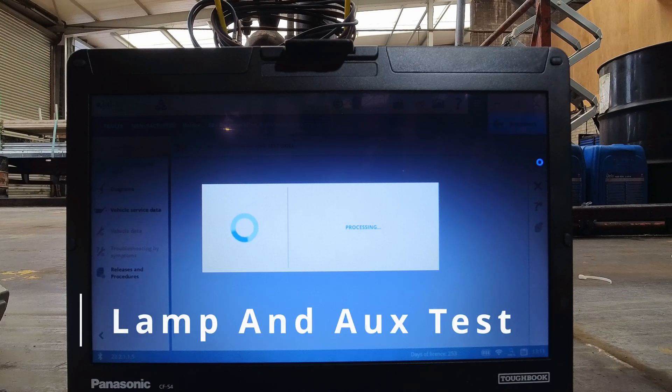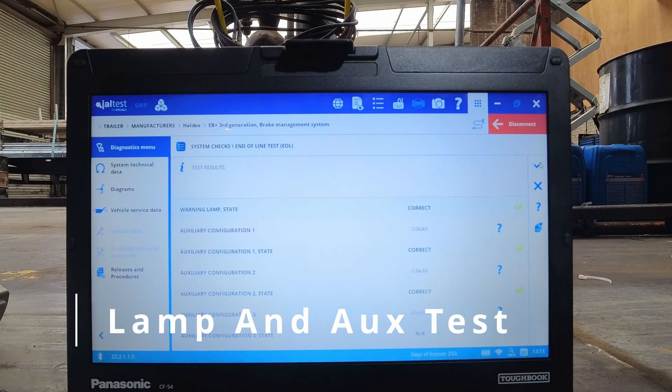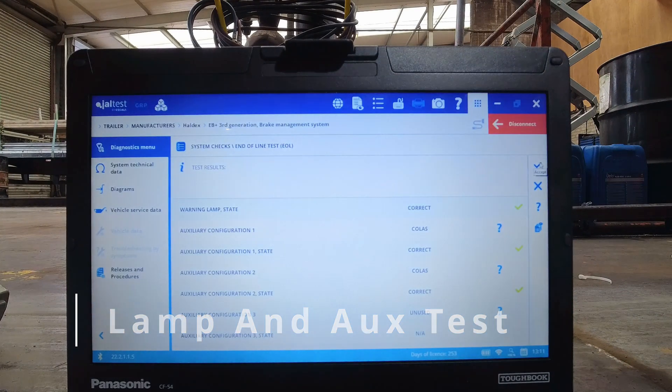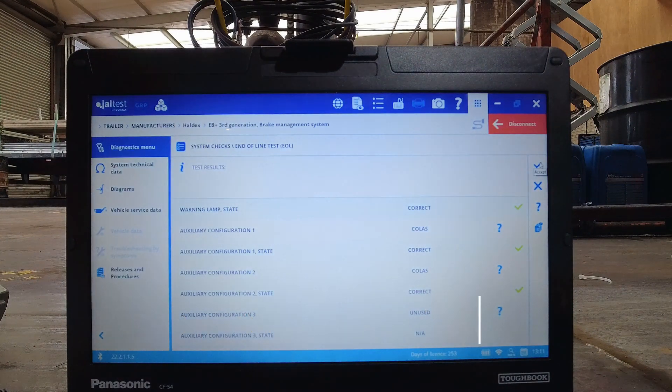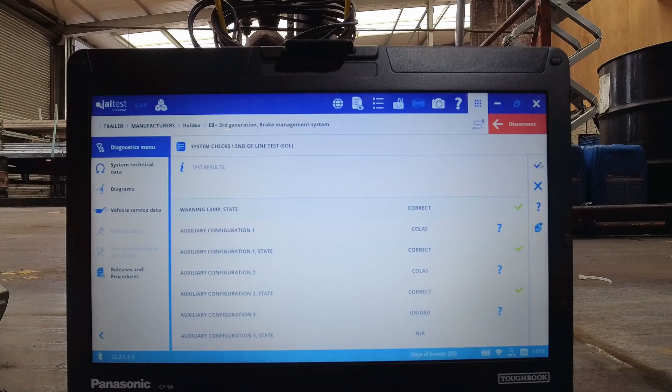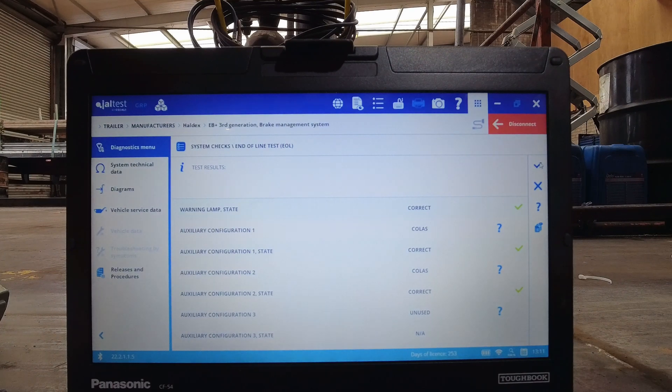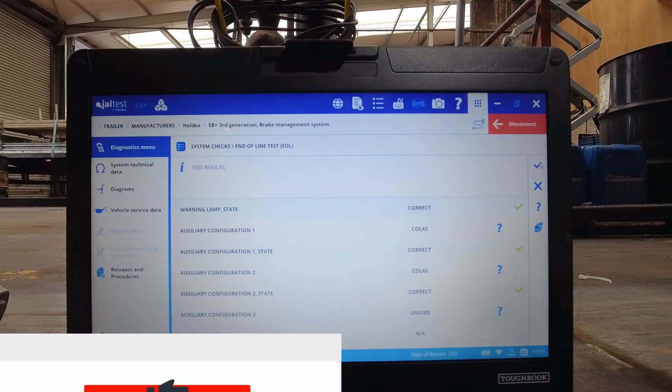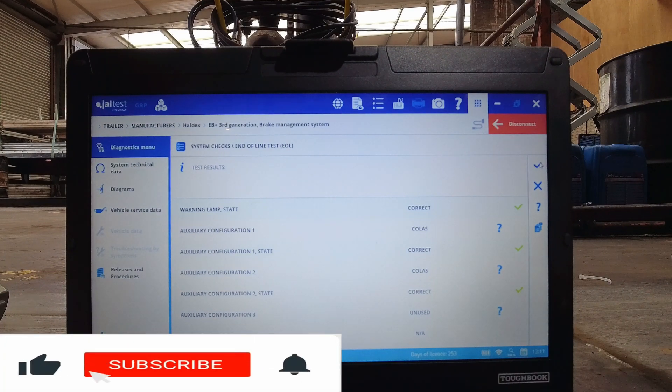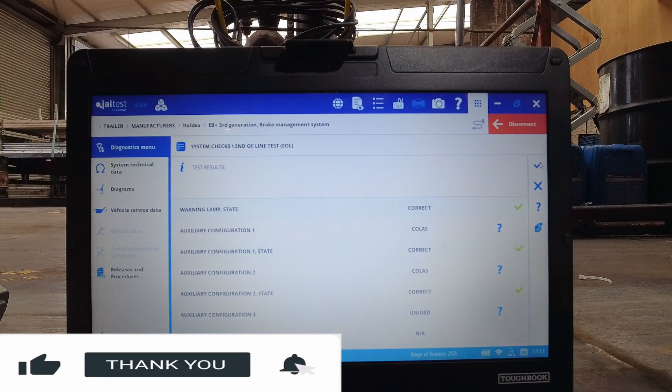In the lamp and auxiliary test, the cab light and any wired in auxiliaries such as a Colas valve will be checked for functionality. They will be forced on, then off and monitored for correct response.